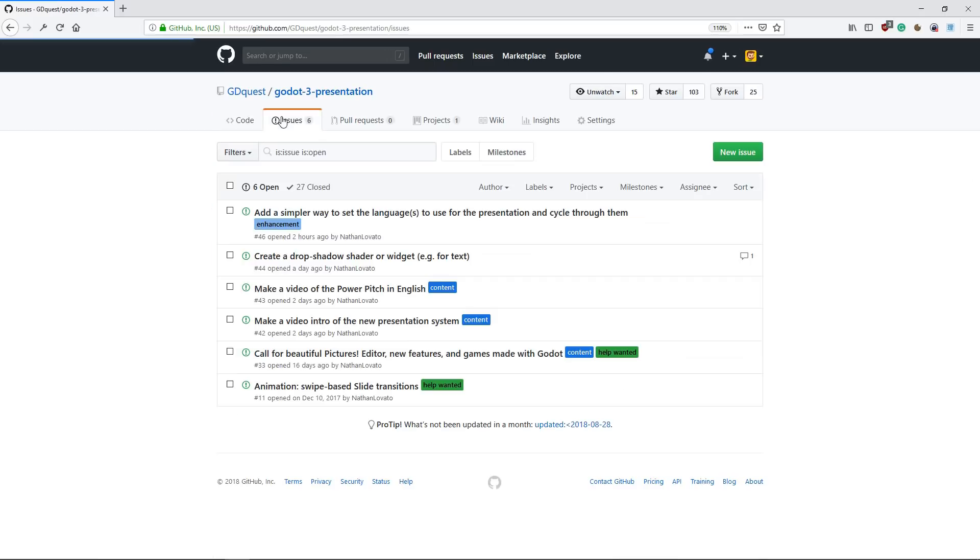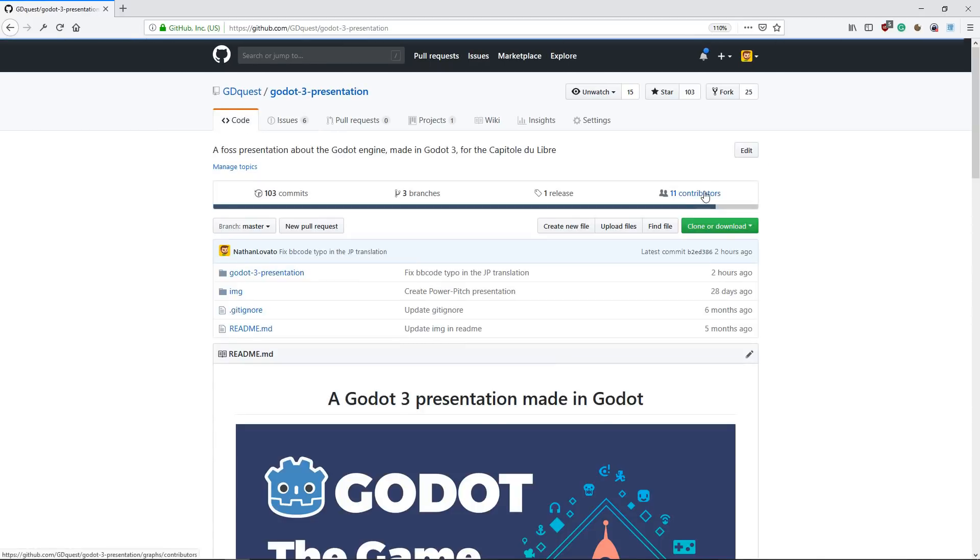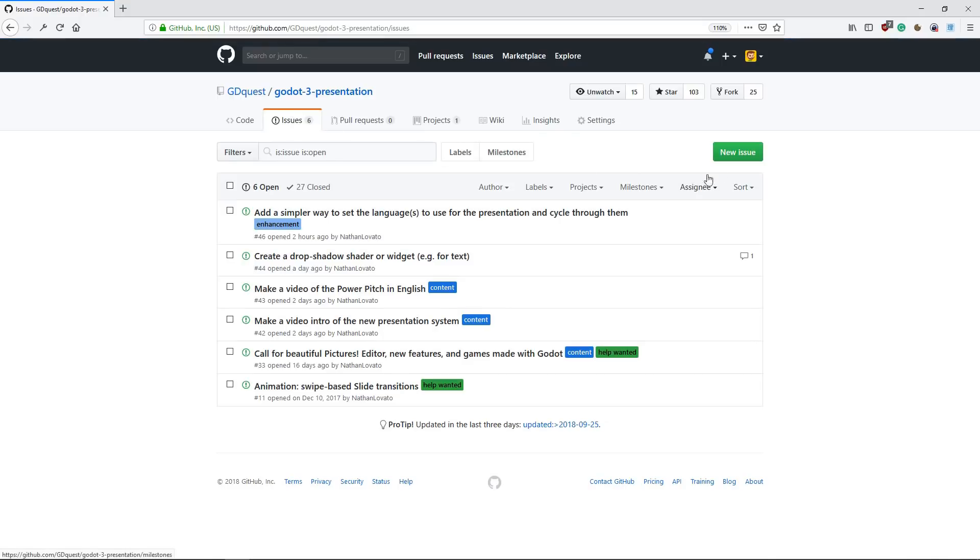I can create the commit for you and you will appear in the contributors. I just need you to go to the issues tab, create a new issue.